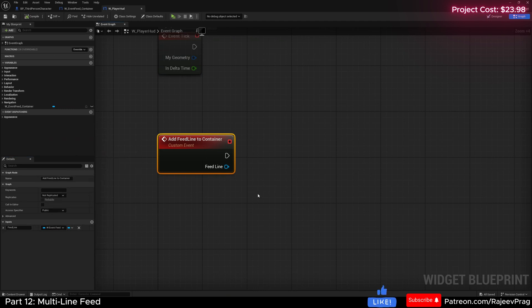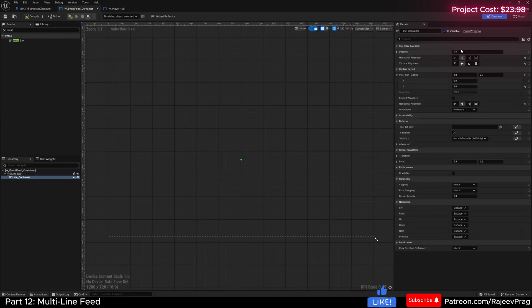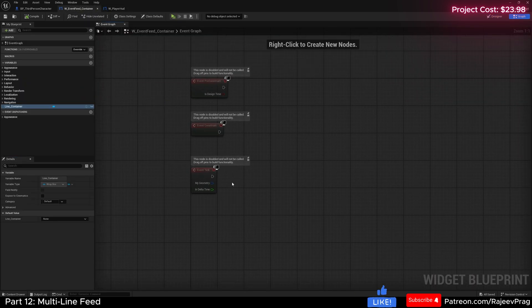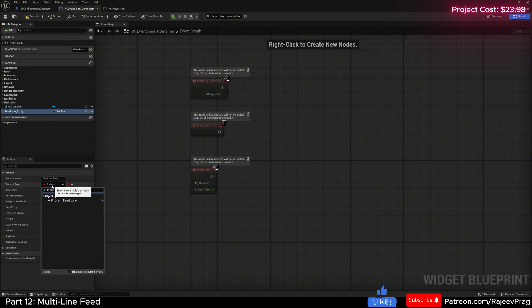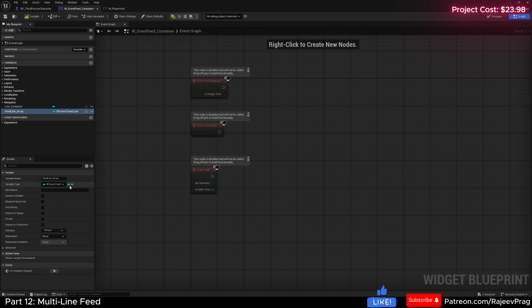Now we want to add this to our container. So in our container, I'm going to open up the graph. I want the container to have its own inventory of all of the widgets that we are creating, and then as time goes by we'll delete and recreate widgets. So I'm going to create a new variable called feed_line_array, make this of type event feed line widget, and also make this of type array. Compile and save.